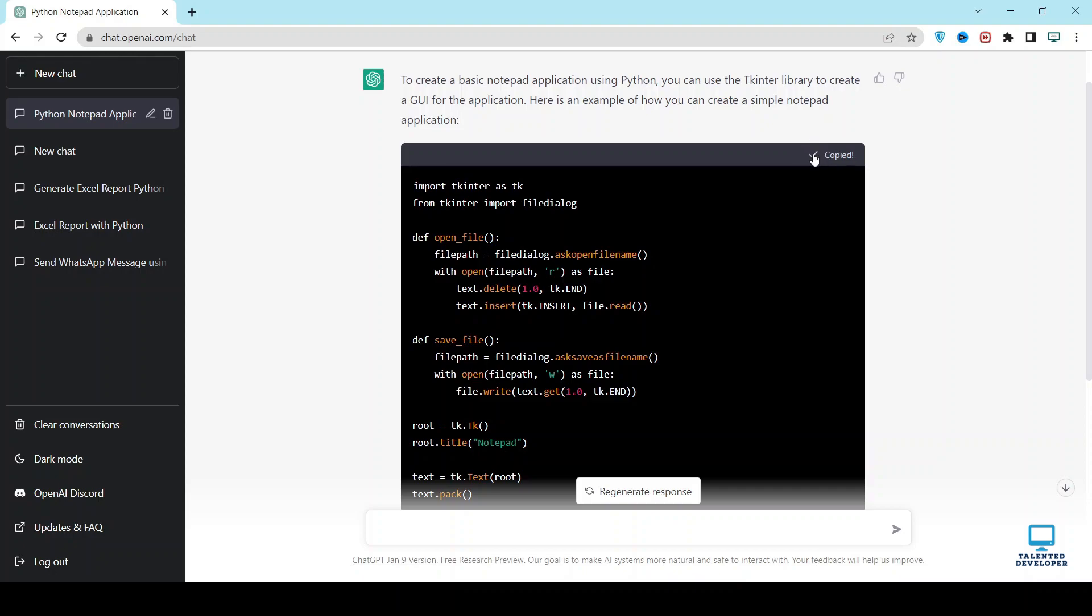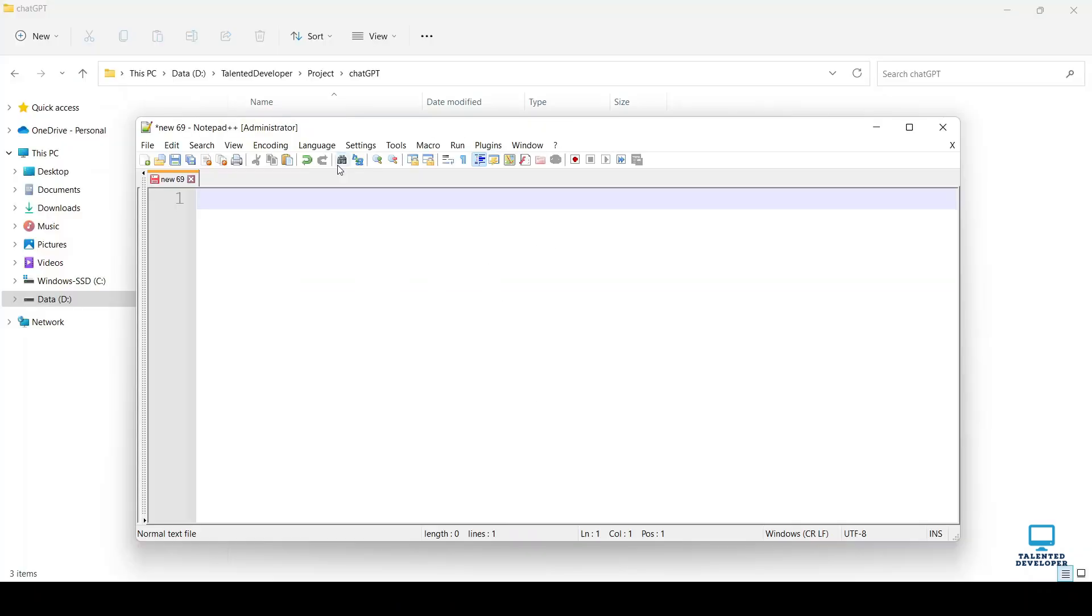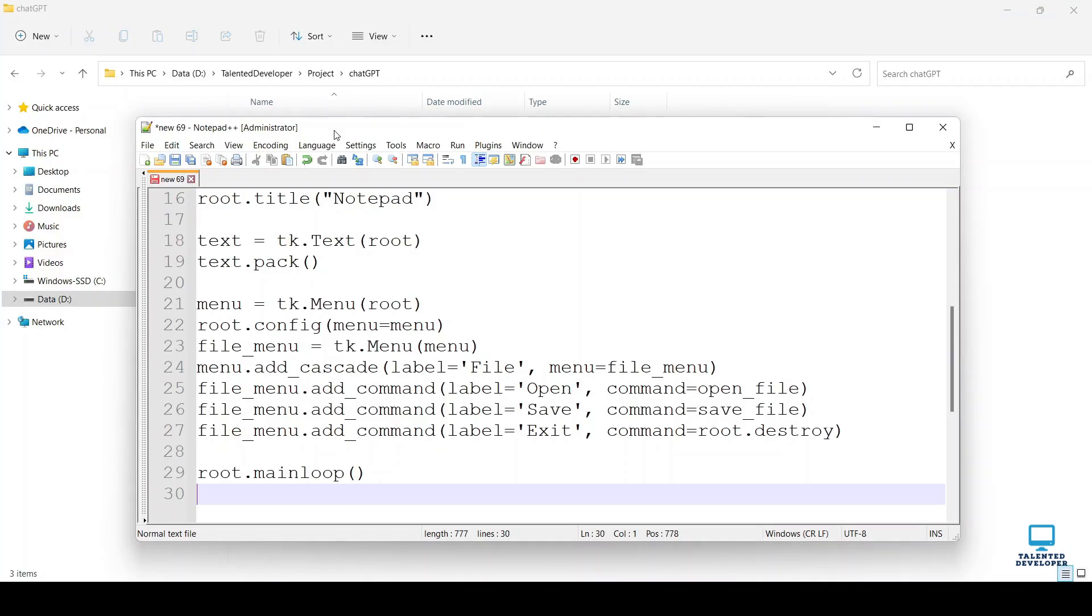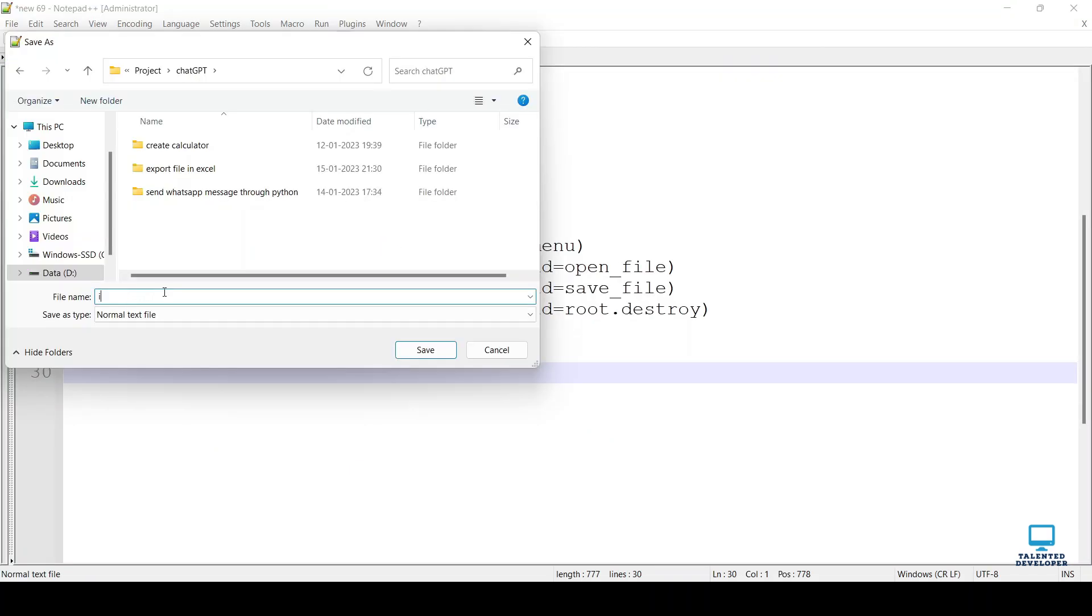Let's copy this code. Save a file at this location. I am using Notepad. Copy-paste that code and save to that location. Give the file name as index.py.